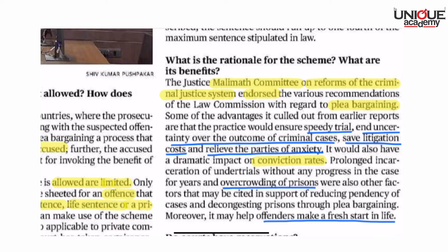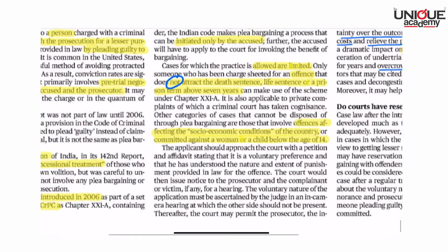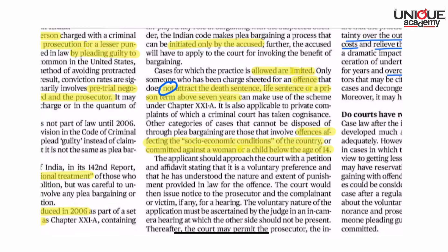There are conditions on which charges are not allowed under plea bargaining. Serious charges are excluded — for example, any charge with imprisonment above seven years, or where a life sentence has been declared, or capital punishment like a death sentence, or any crime committed against women or children below 14 years of age. In these particular cases, we cannot use the plea bargaining concept.